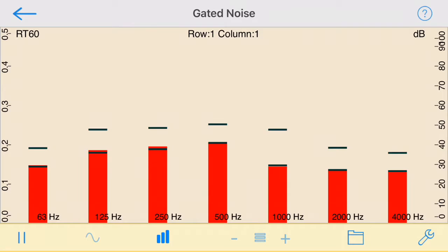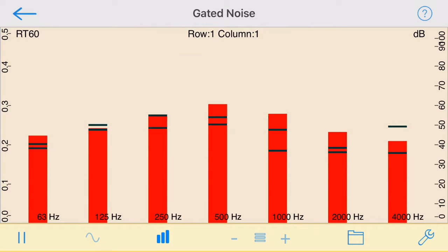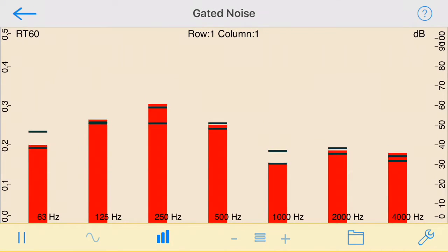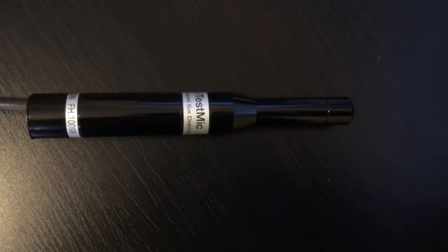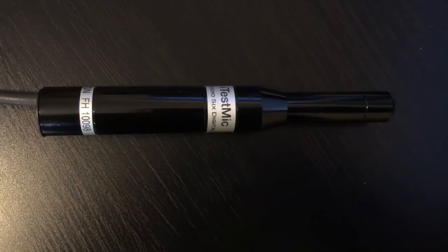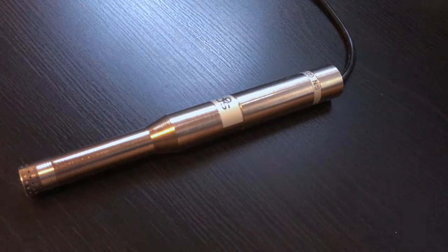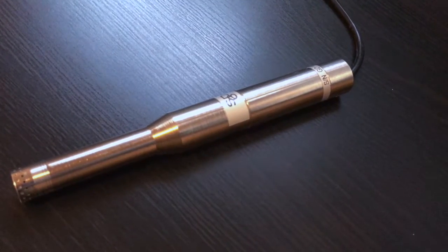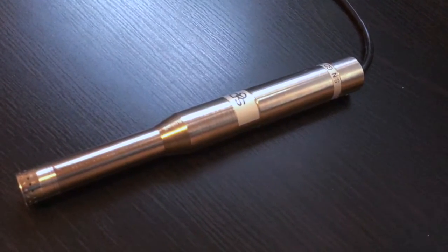RT60 works well with the internal iOS device microphone, or pair it with our iTestMic for Class 2 results, or use it with our iPrecisionMic for Class 1 performance.